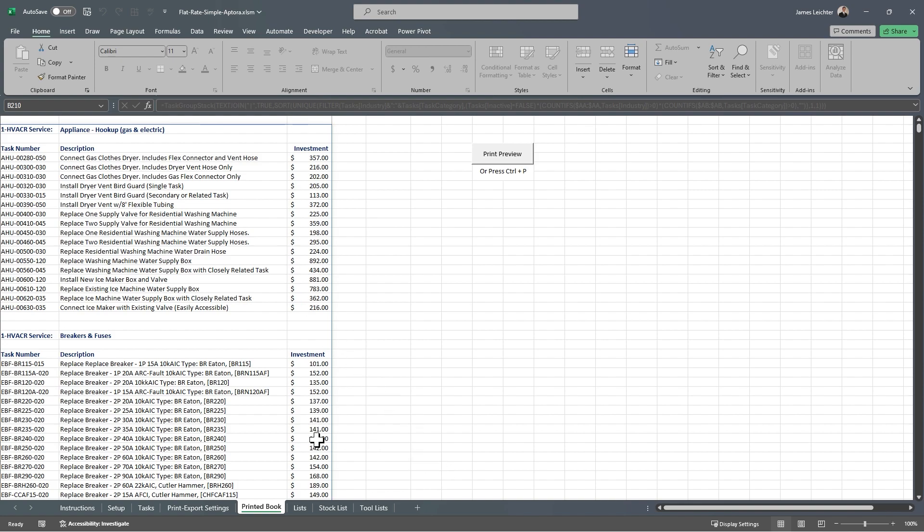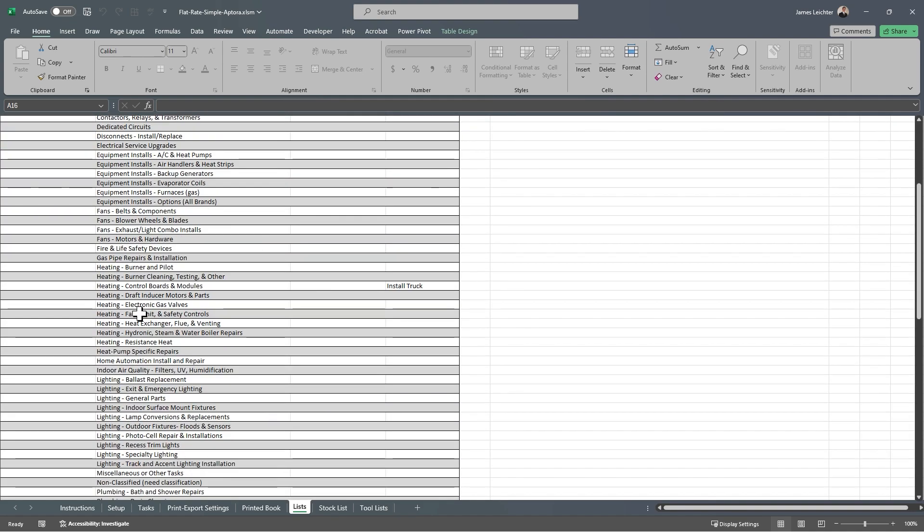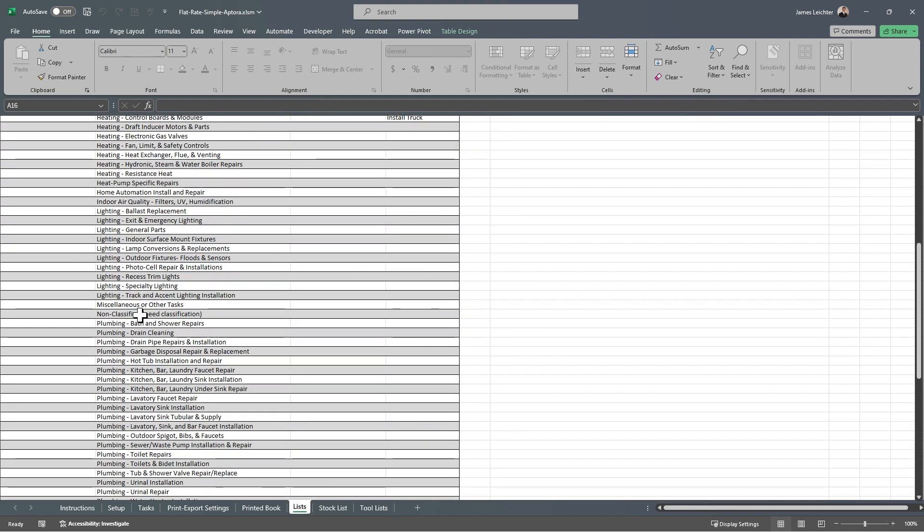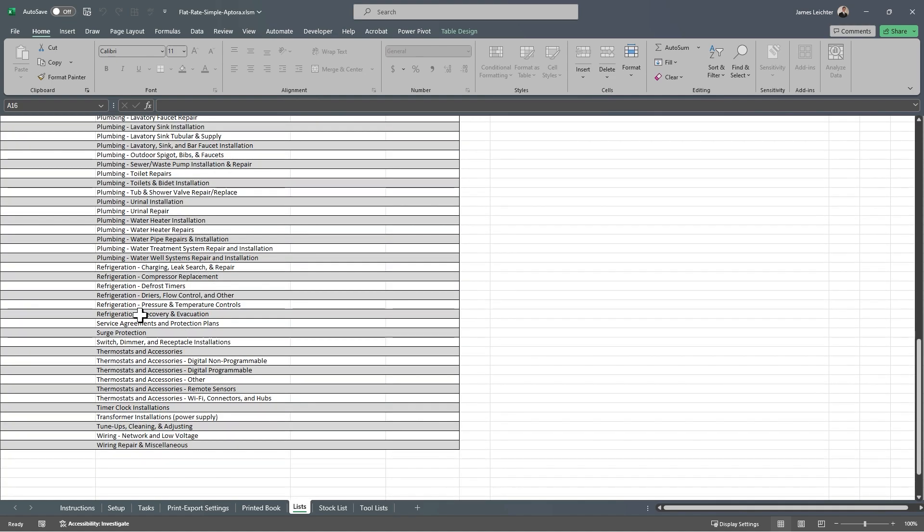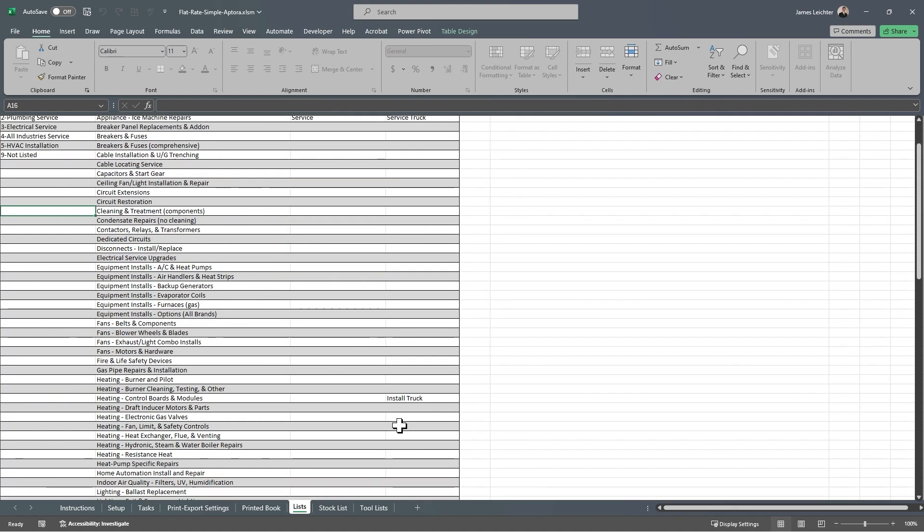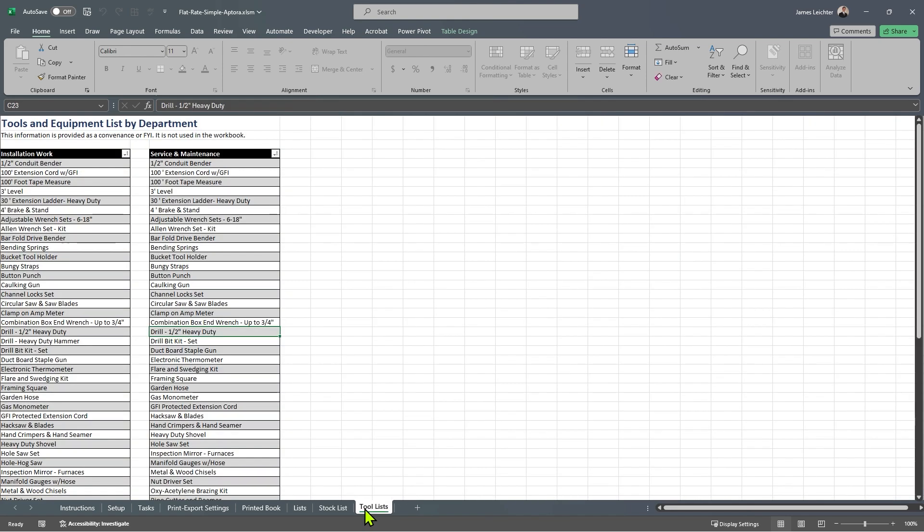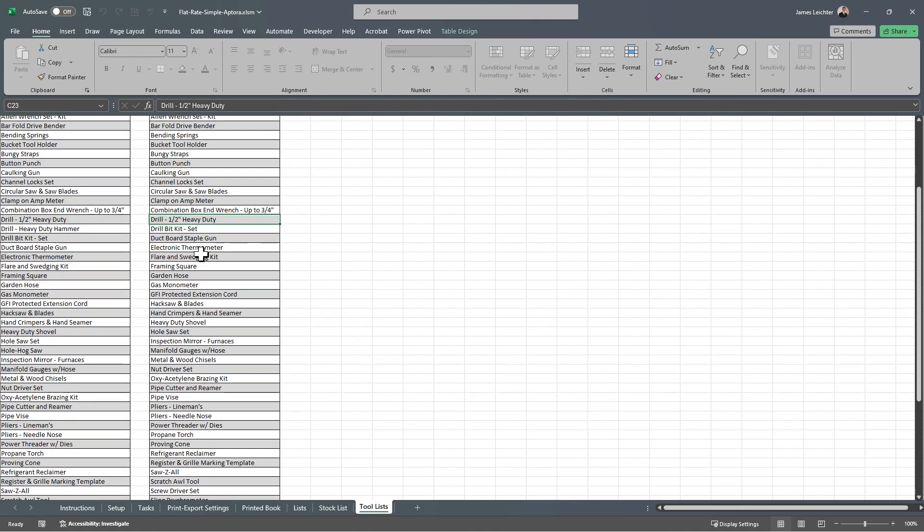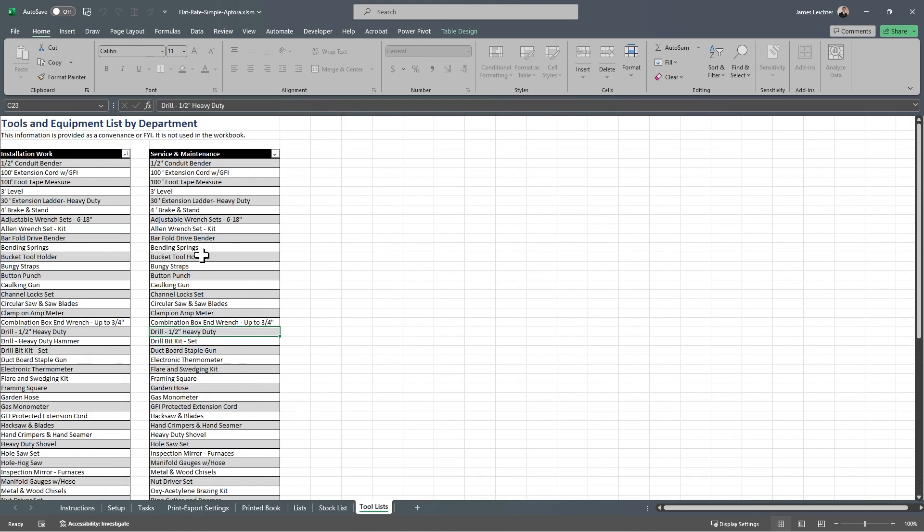The lists are here. These are the various selection lists, your industries, your categories, the departments. This is where you can go to maintain those lists. We've provided a truck stock list template just for your information. It does not make any difference in how you use the software. And we have provided you with tool lists for your installation work and your service and maintenance work. These tool lists don't affect your flat rate book at all. They have just been added for your convenience.